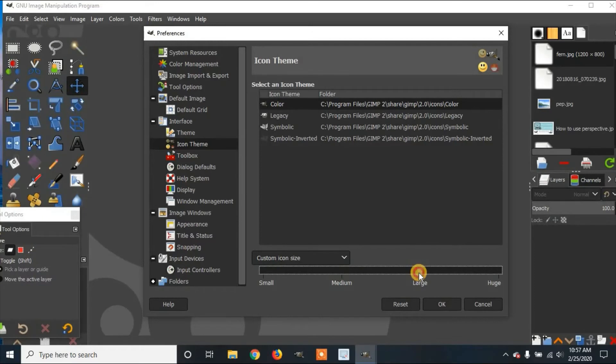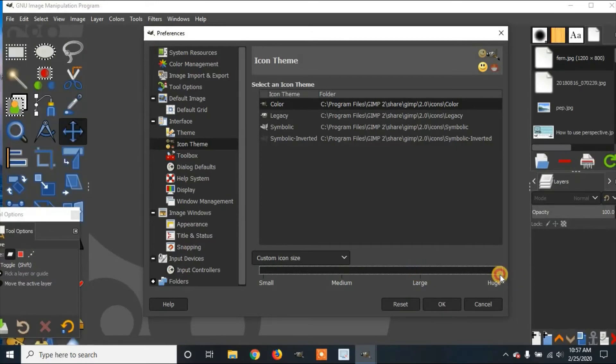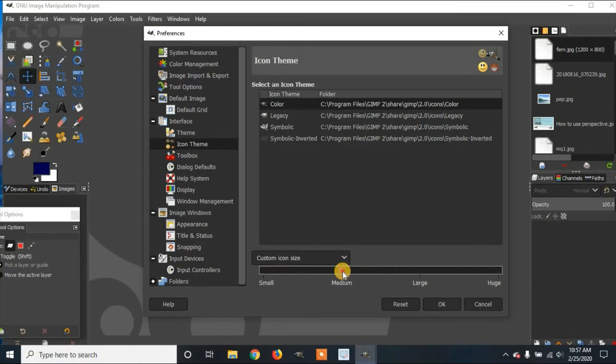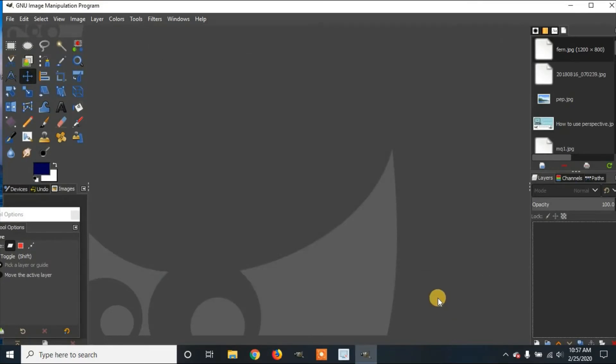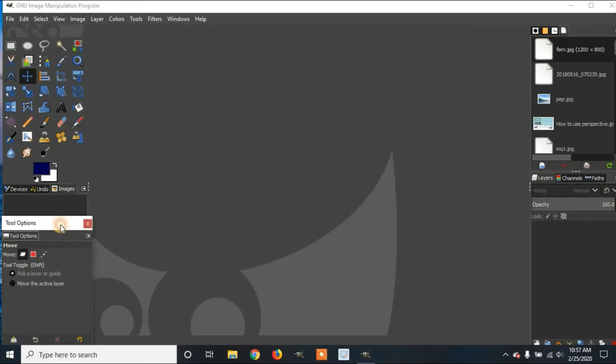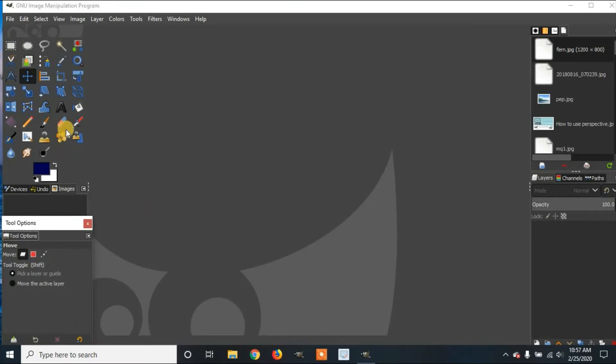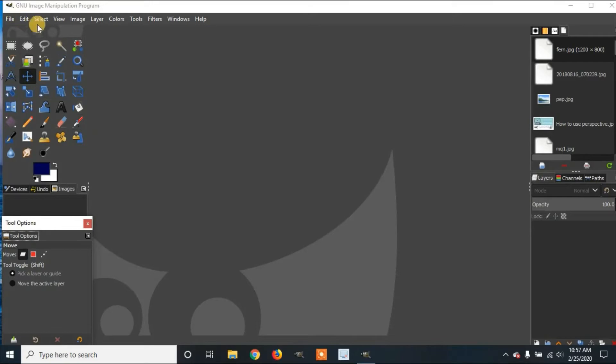Then you can go to Large, then you can also go to Huge. I'm going to go back down to Medium, and I'm going to click OK. Now you can see we have colored icons, and we've changed the size back down to Medium.